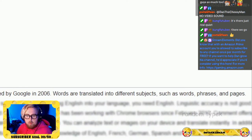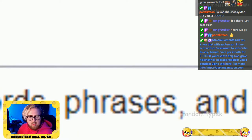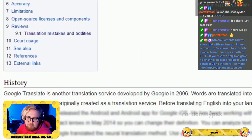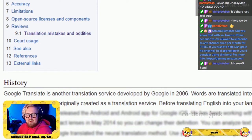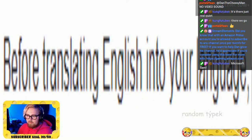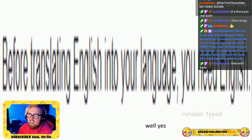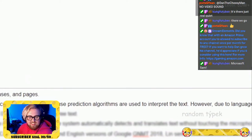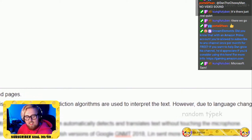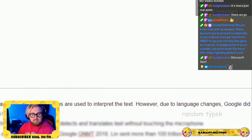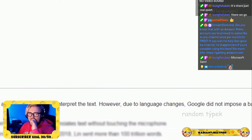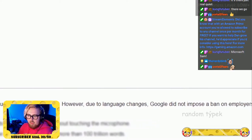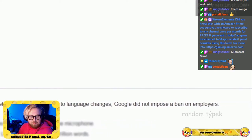Words are translated into different subjects such as words, phrases, and pages. Google Translate was originally a translation service before translating English into your language. Linguistic accuracy is not good because prediction algorithms are used to interpret the text; however, due to language changes, Google did not impose a ban on employers.